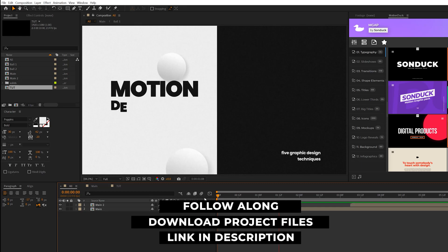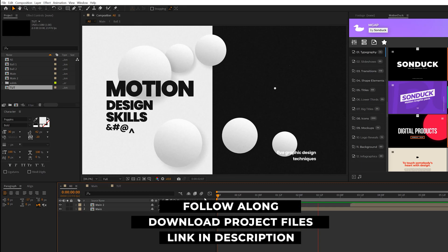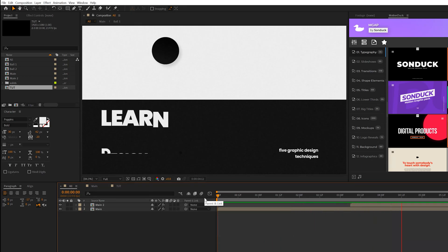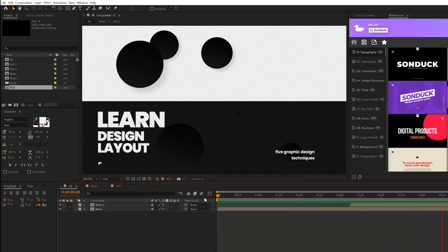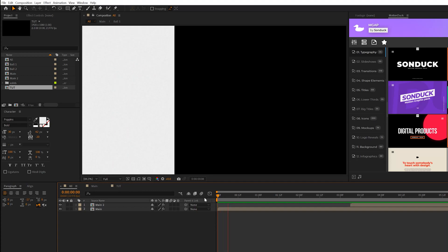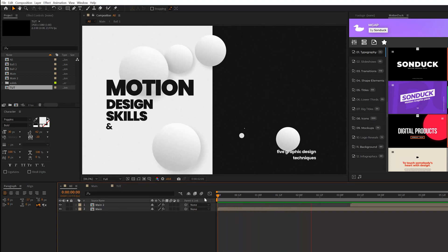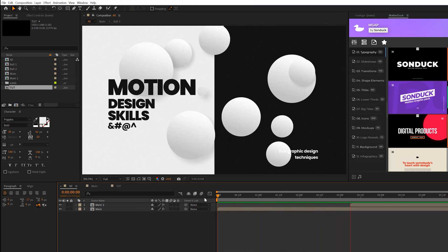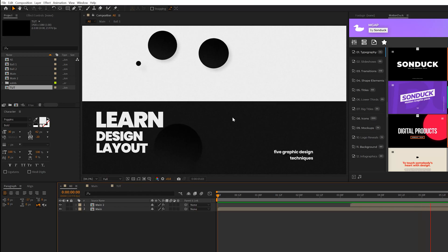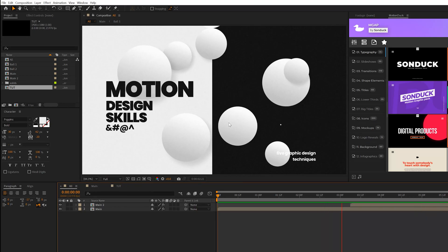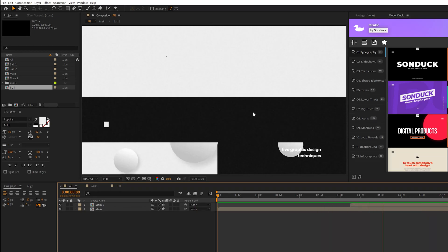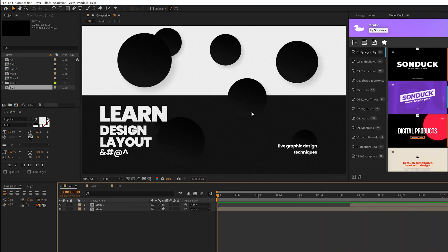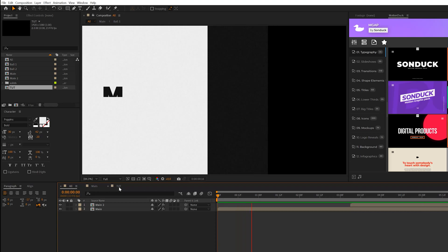So the main thing to note before we jump into several of these techniques is the color palette, because picking the right colors for your composition is going to make the world of difference. So for example, we have all these simple animations here. And because we have contrast within our color palette, everything stands out and it just looks awesome.